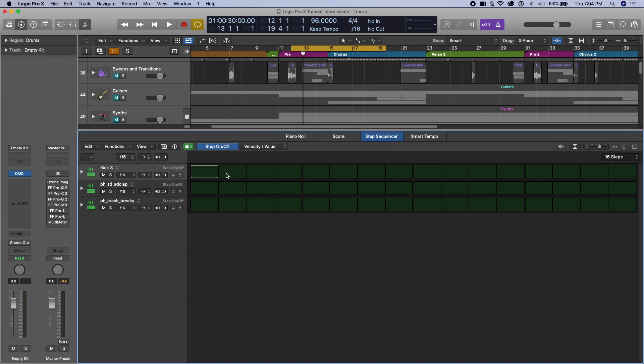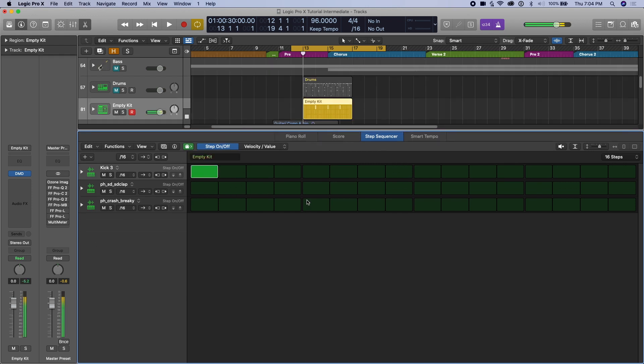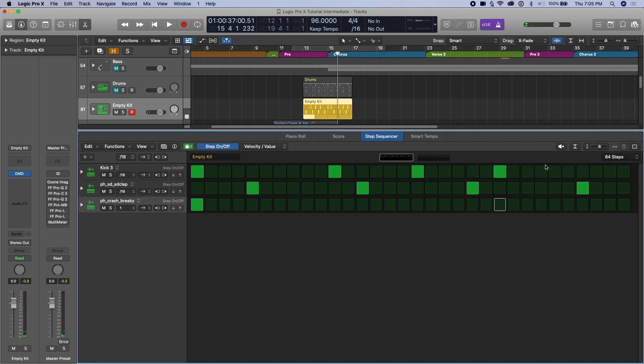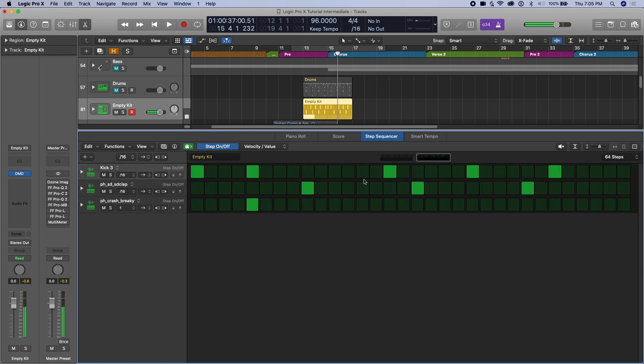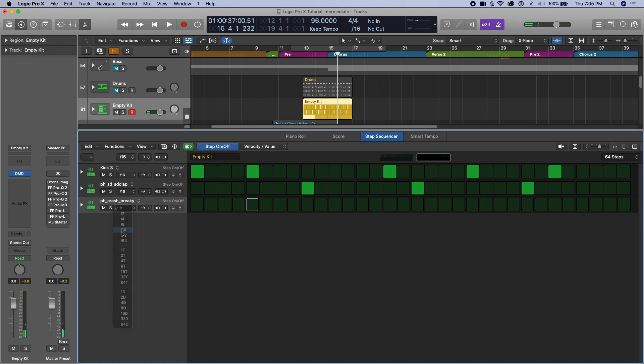So we have a kick, snare, kick, snare, 64. And now we split into two different windows. So crash, kick, snare, kick, snare, something like that. And we just take that crash off. We now can go back to 16th notes.